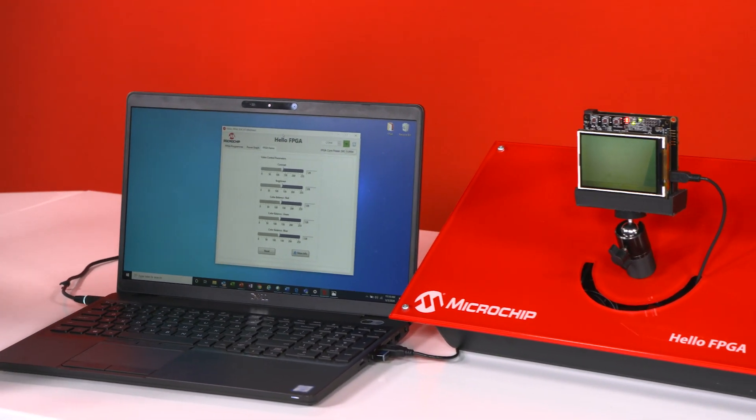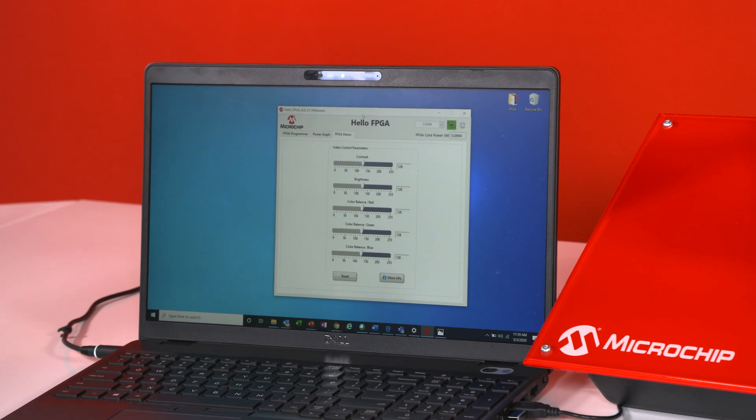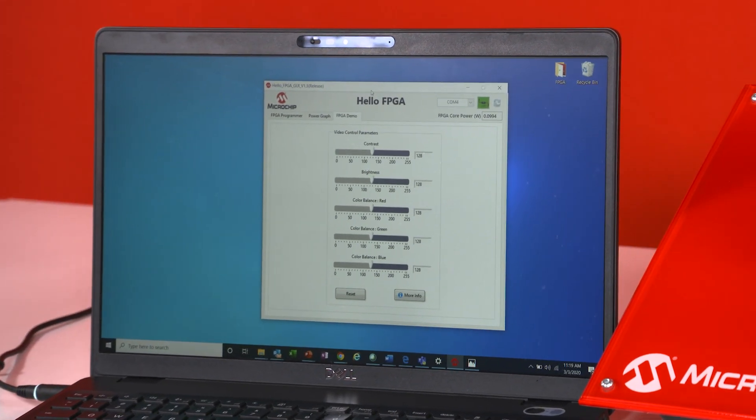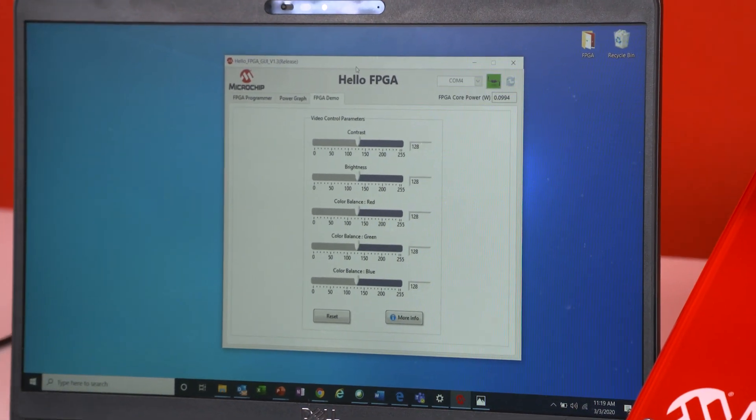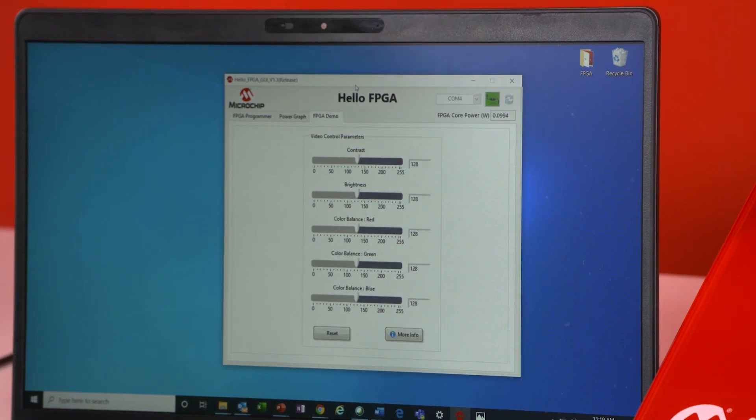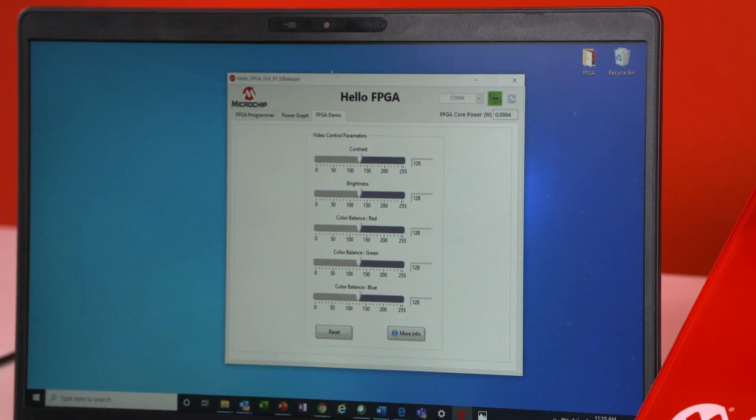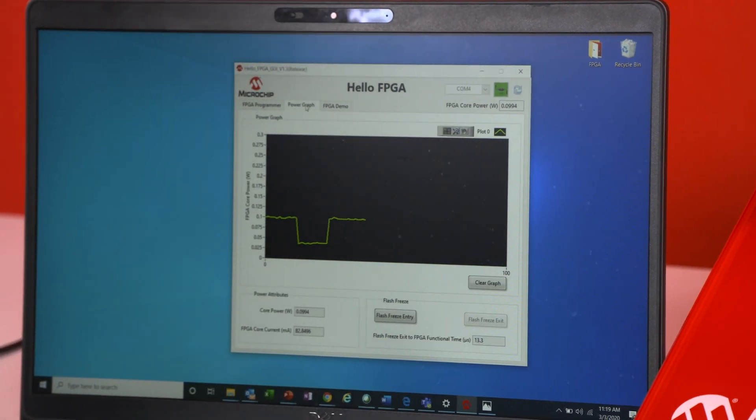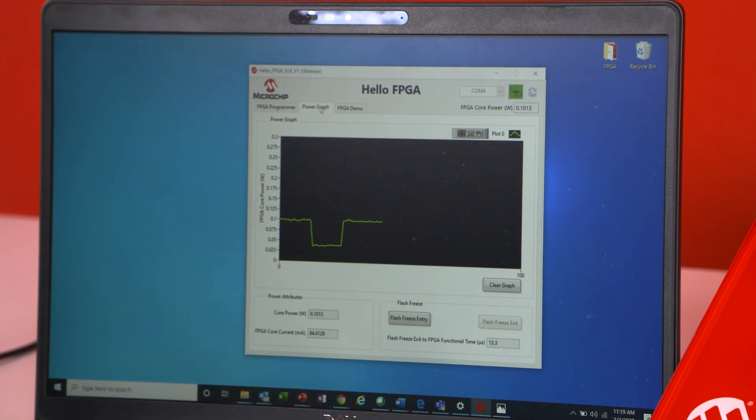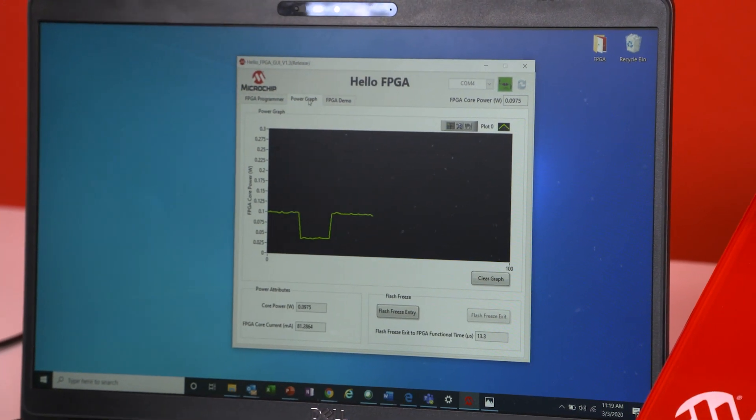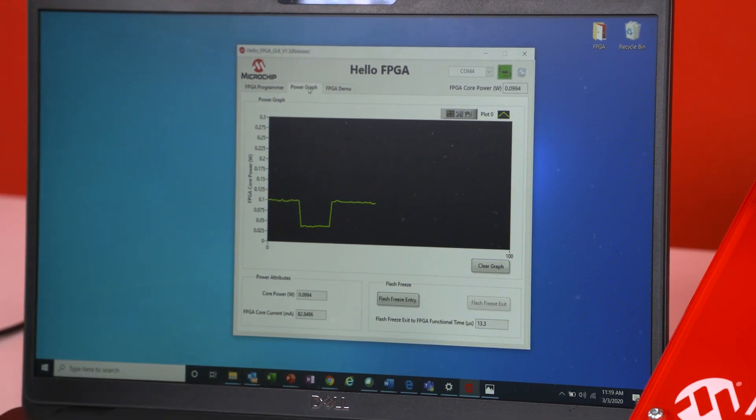Another cool feature is you're going to be able to change the contrast, the brightness, and the RGB all live while the demo is being ran. But let me move on to the power graph. So while the demo is being running you're able to see the live power consumption of how much power the FPGA is consuming.